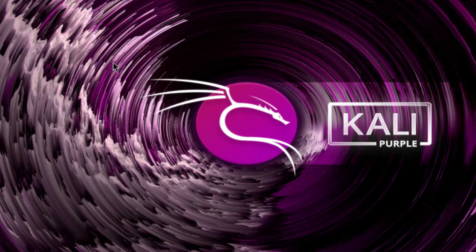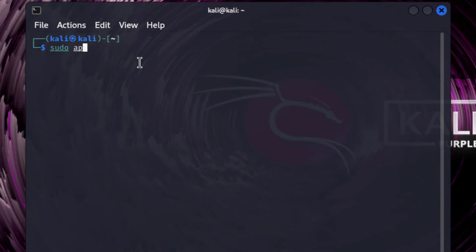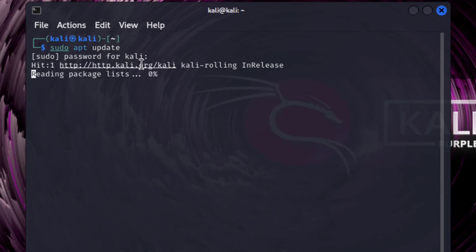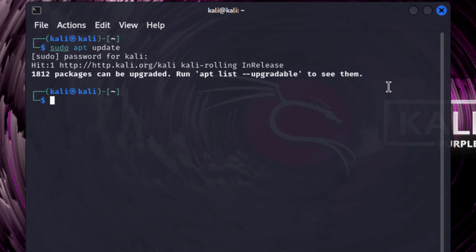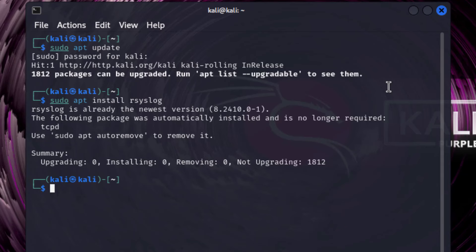Now we come to the client. Open a terminal. Run sudo apt update to update the system. Next, we install rsyslog: sudo apt install rsyslog. It is already installed. Now we access the configuration file as we did in the previous case.